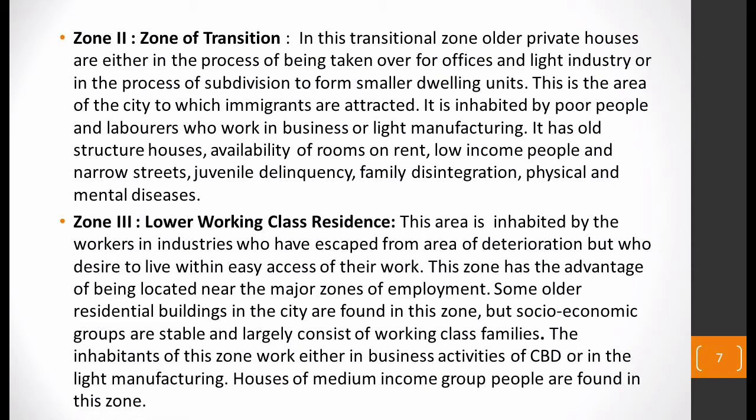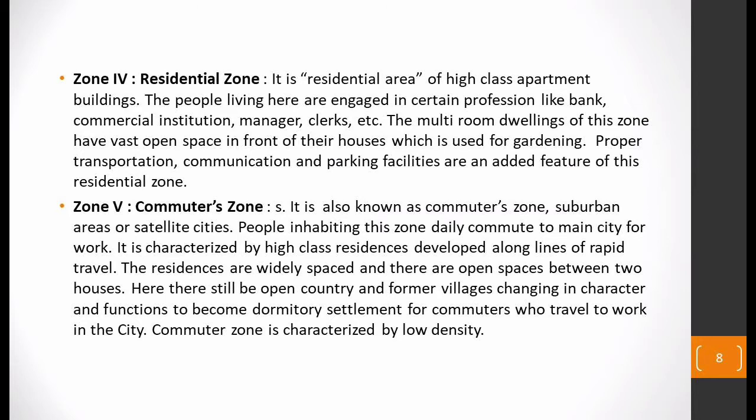This is a transition zone — less developed but in the process of becoming developed. The third zone is the zone of working class or lower working class residence. This is an area where people who work in industries live, particularly those who need easy access to work. A major benefit of this zone is that it is situated very close to the major zones of employment, making it very easy for residents to commute to work.